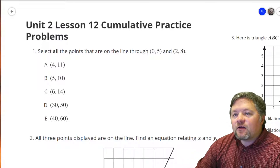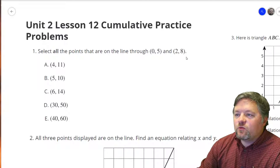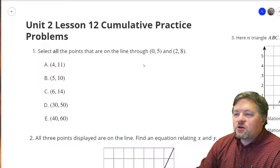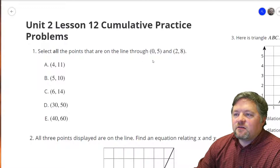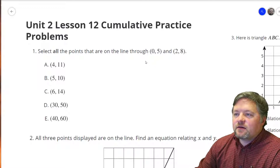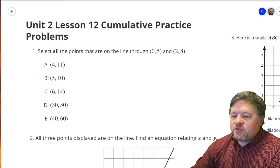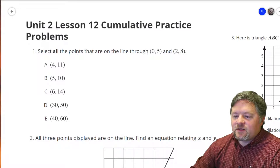Our first question here says: select all the points that are on the line through (0, 5) and (2, 8). So if we go through (0, 5) and (2, 8), what is our line going to look like? Let's quickly figure out the equation of this line, because that's what I like to do. I'm a math teacher — I love figuring out the equation of lines.